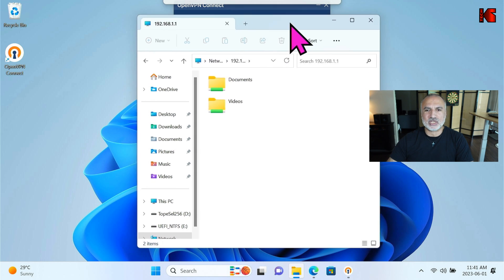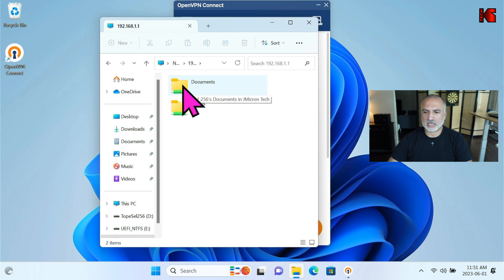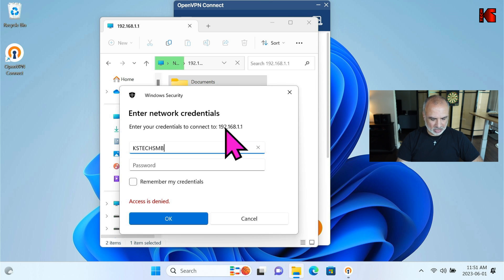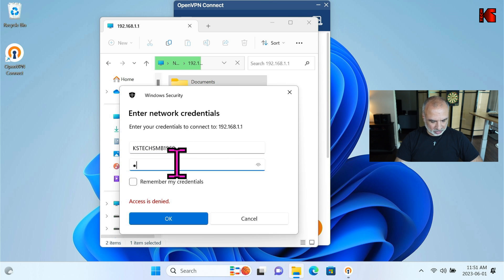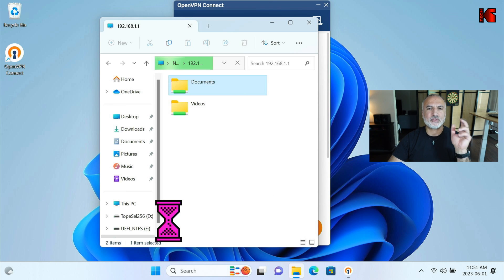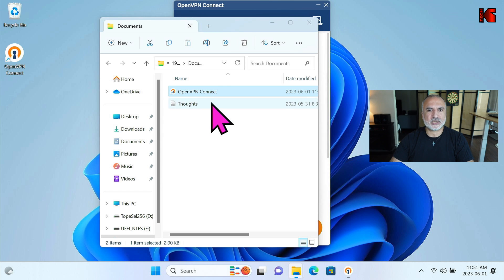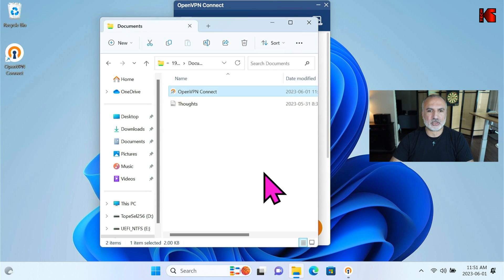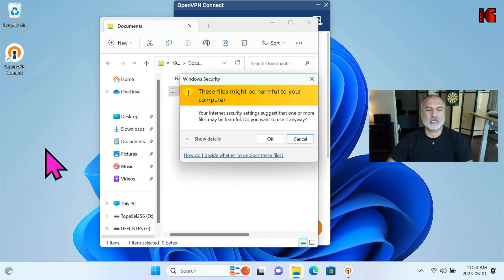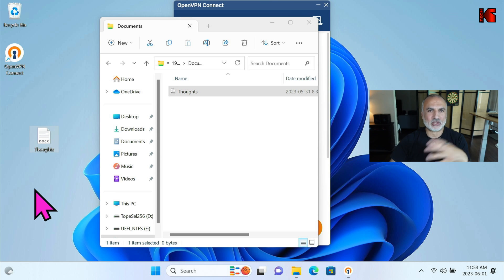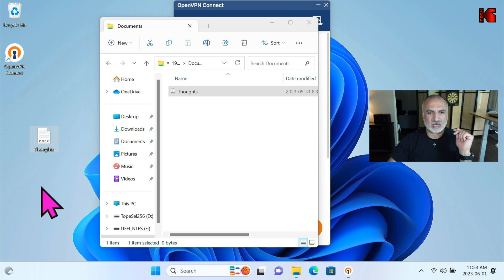In File Explorer, type the UNC path: \192.168.1.1 and hit Enter. You'll be able to access the USB key. Double-click on Documents to authenticate — it will ask for the username and password used to secure your USB share. The username is kstechsmb1969 and the password is smbpass1969. Click OK and you'll be authenticated. You can see files on this share — you can delete or copy files because we have read-write access.